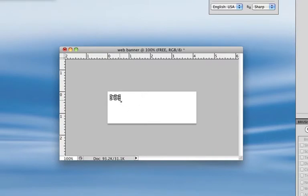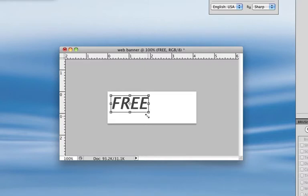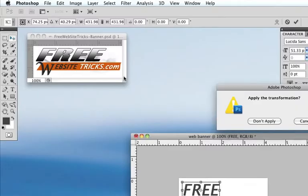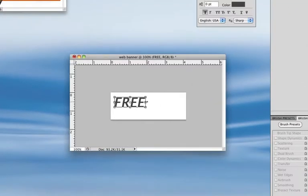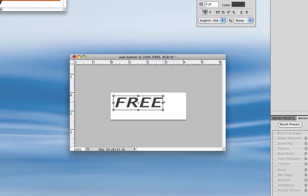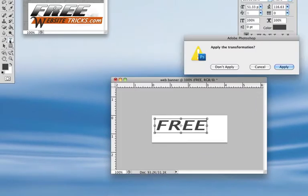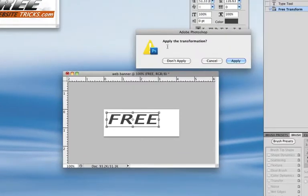I'm going to grab it in the corner, start dragging, hold the shift key and make it a little bit bigger. That's a pretty good size there. I'm going to hit the selection tool and hit apply. Then I'm going to grab this little box here in the center and just pull it over to make it a little bit bigger.